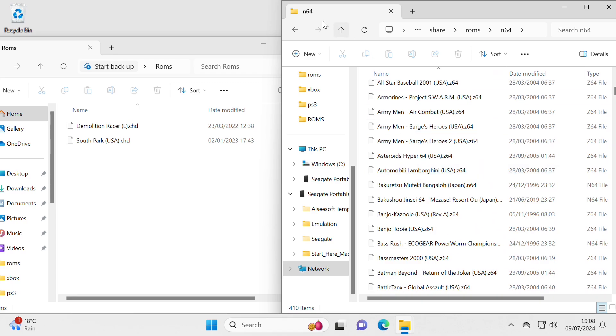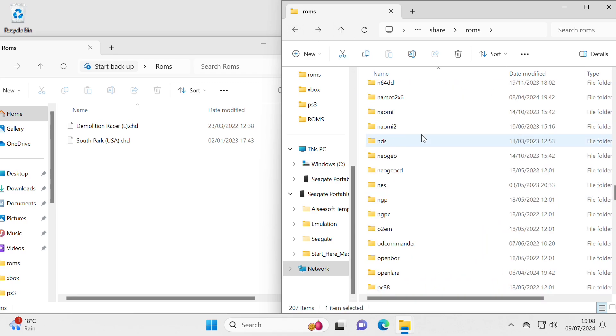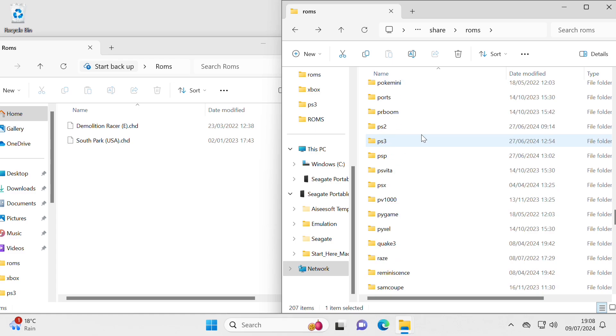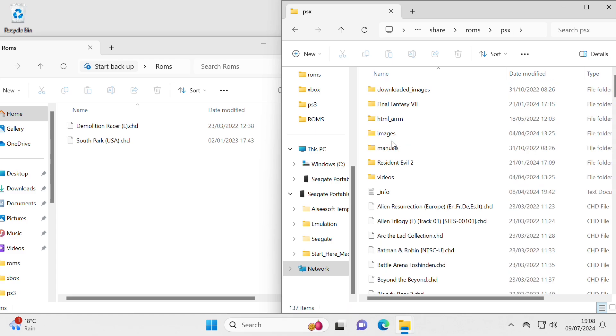Here we are, N64, lots of games in there, but I'm wanting PlayStation 1. Here we are, I'm looking for the PSX folder, that is the one.